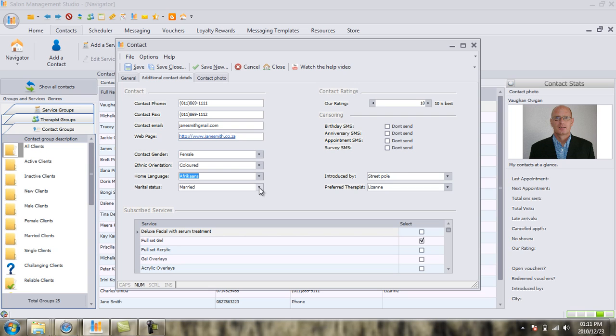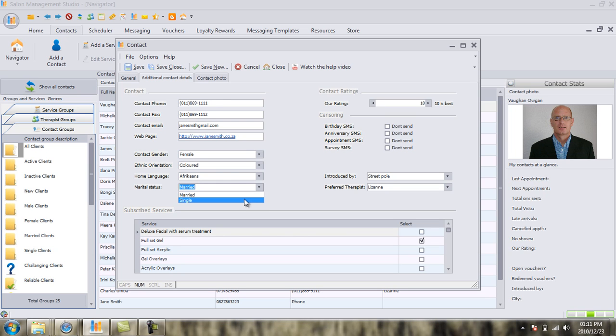We did put in, on video one, we put in Jane's wedding anniversary. So we do need to specify that Jane is married. However, if she was single, we could put in that she was single.